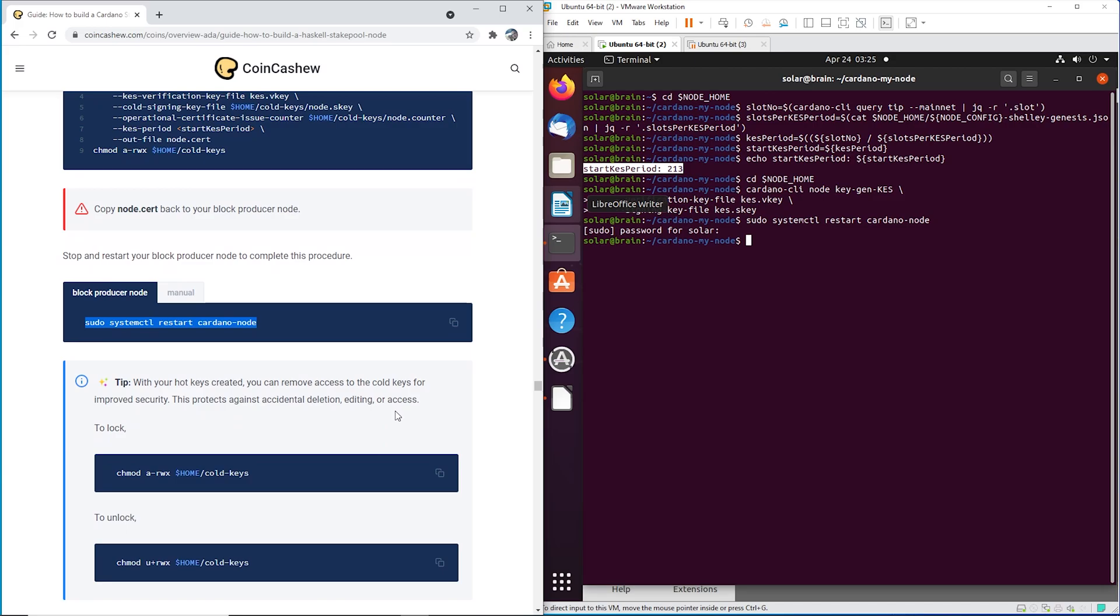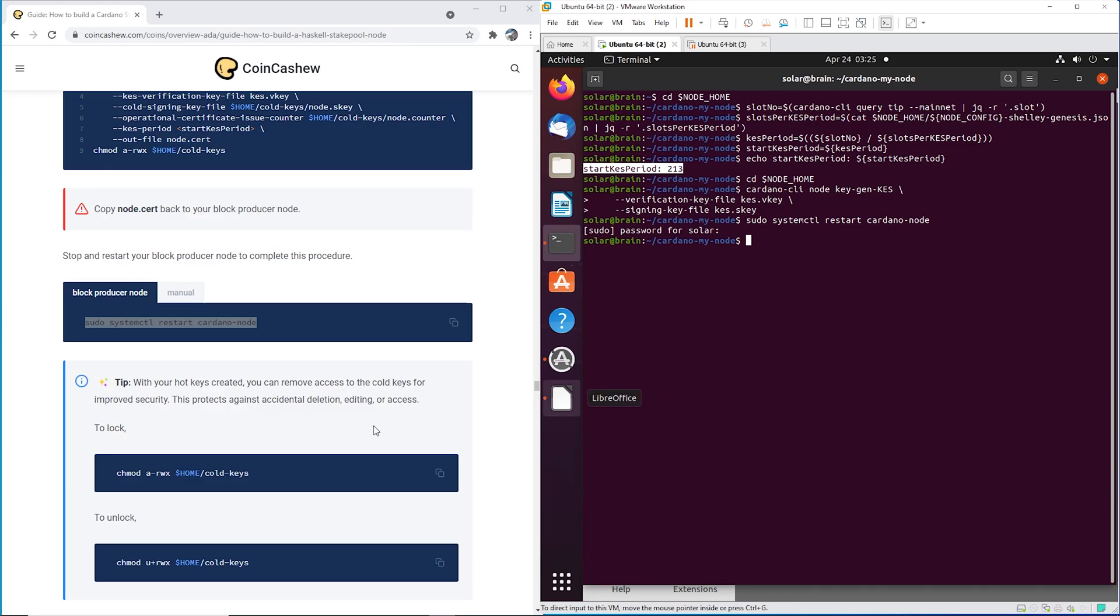And then maybe write down on your calendar that in 90 days, you need to update your KES. So I did mine right now. And today is April 24th, 2024. So I got to figure out when my 90 days is May, June, July. So probably like July 22 or 21 or something for me.